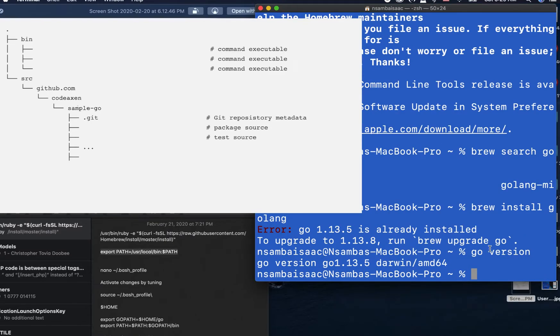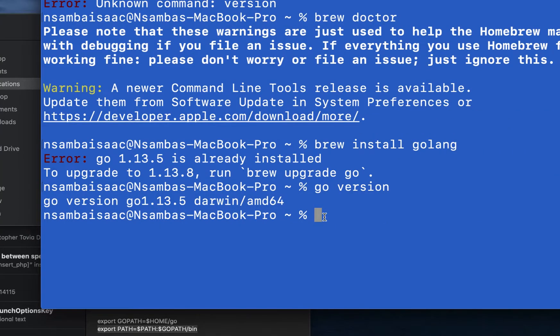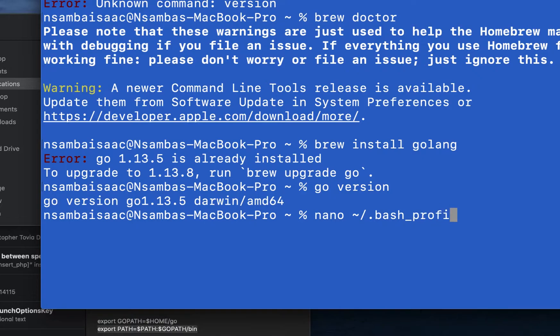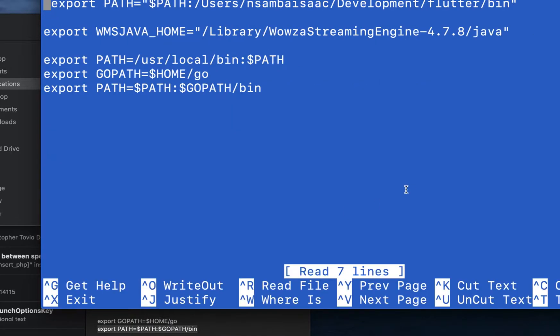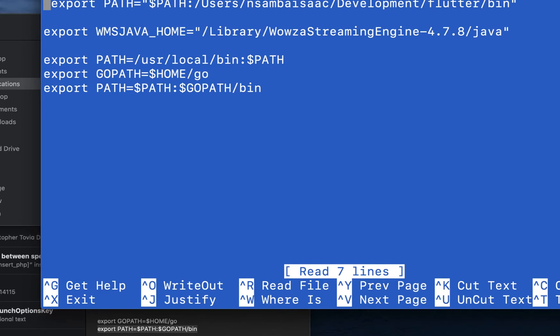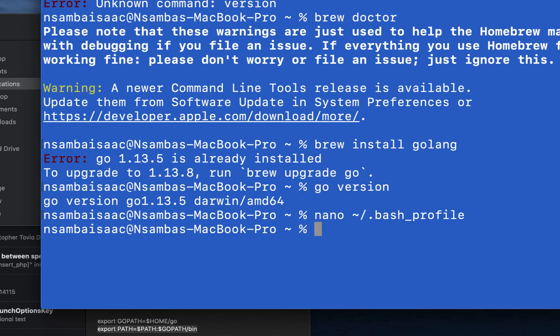We need to set our default Go workspace folder into our home directory. Go ahead and then define our workspace path, the default path, into the bash_profile. After that we need to activate our path.